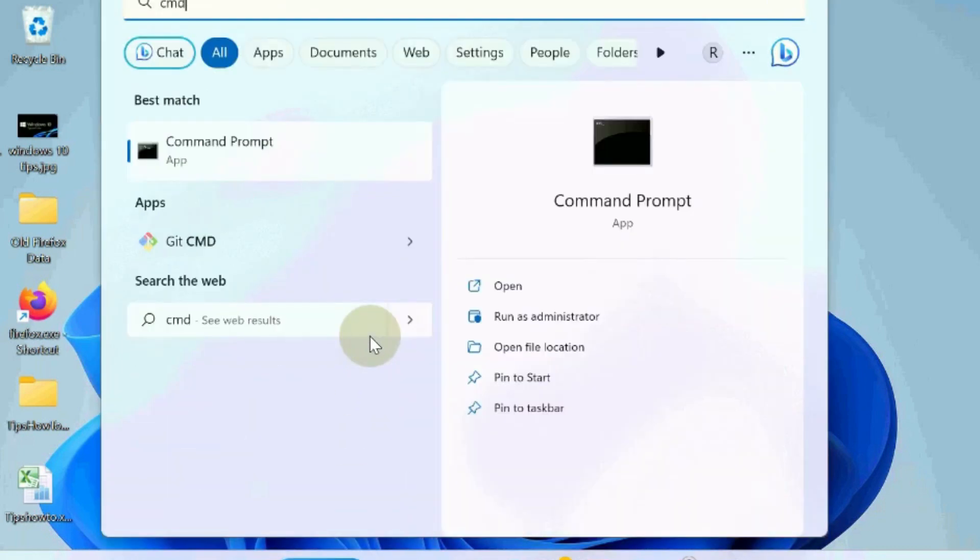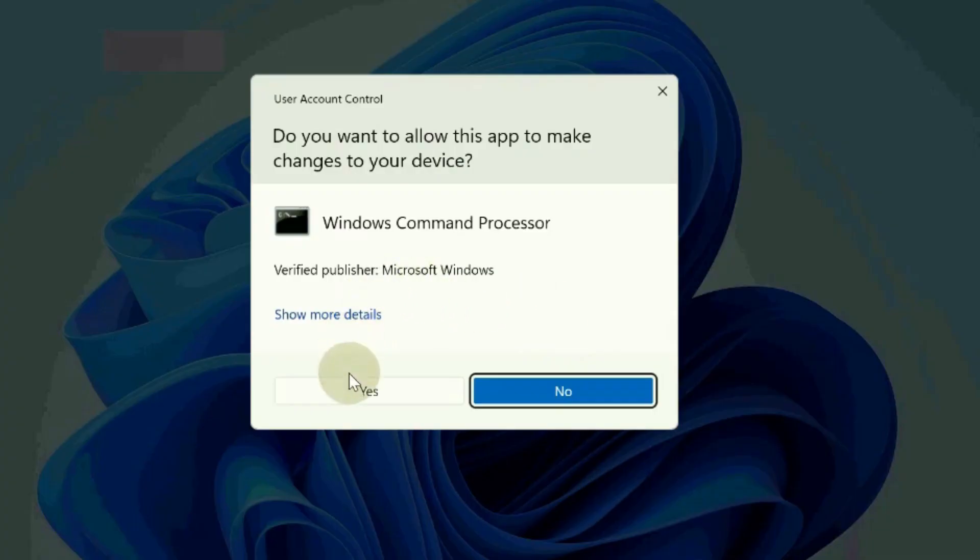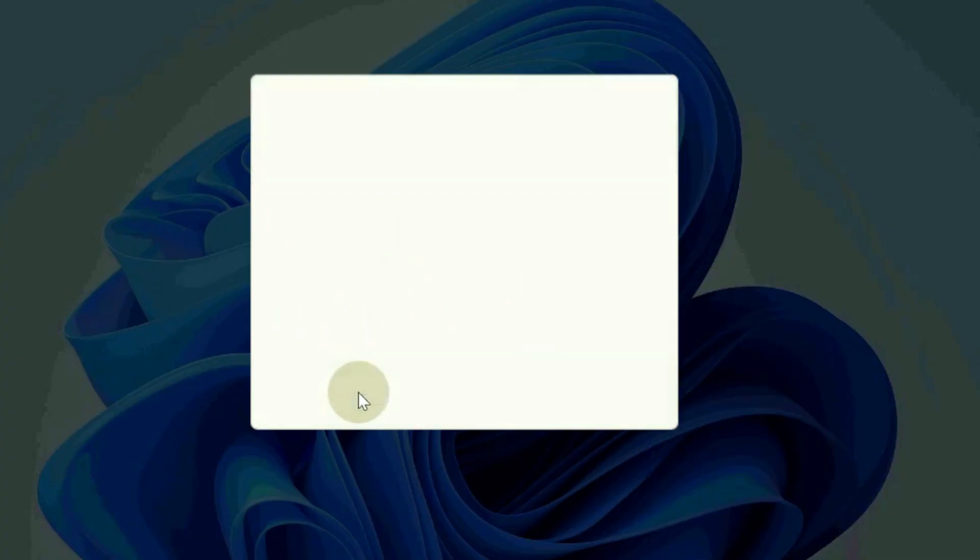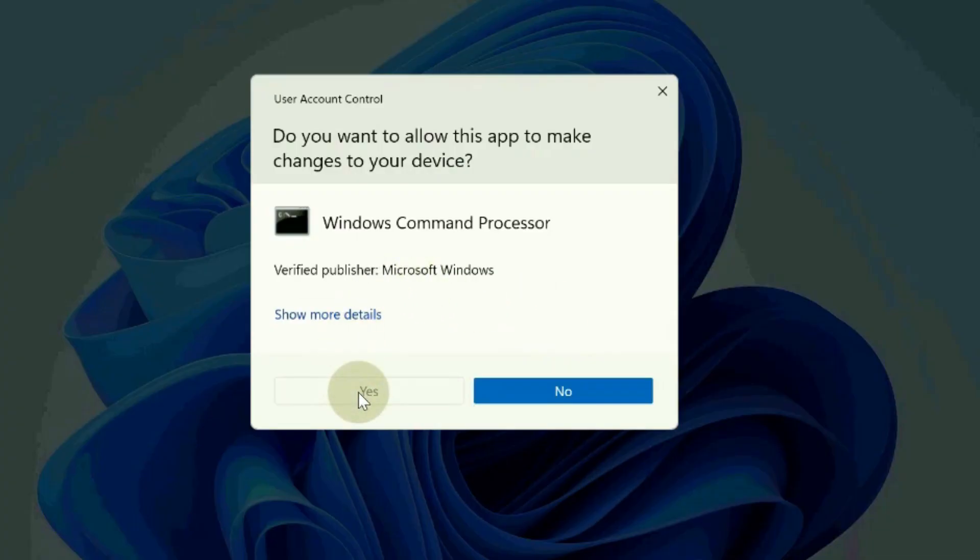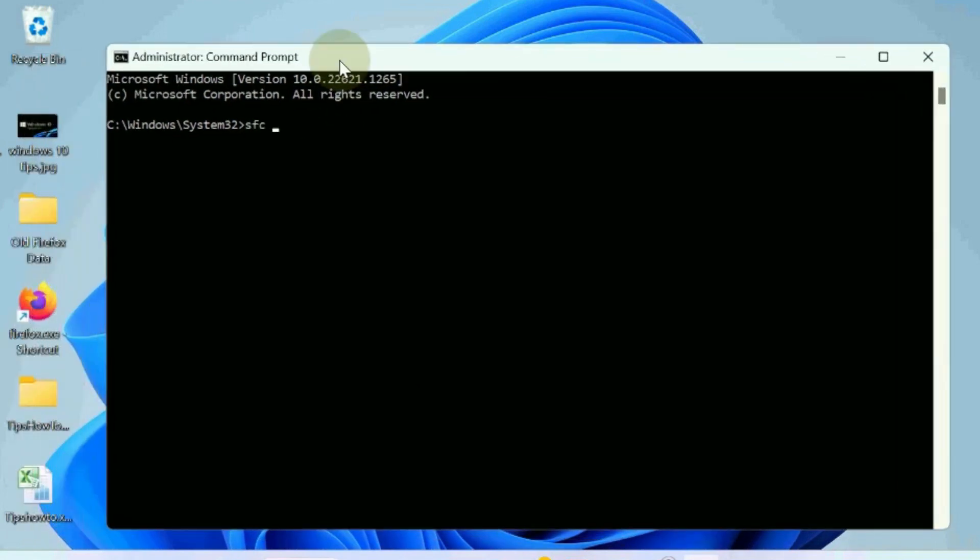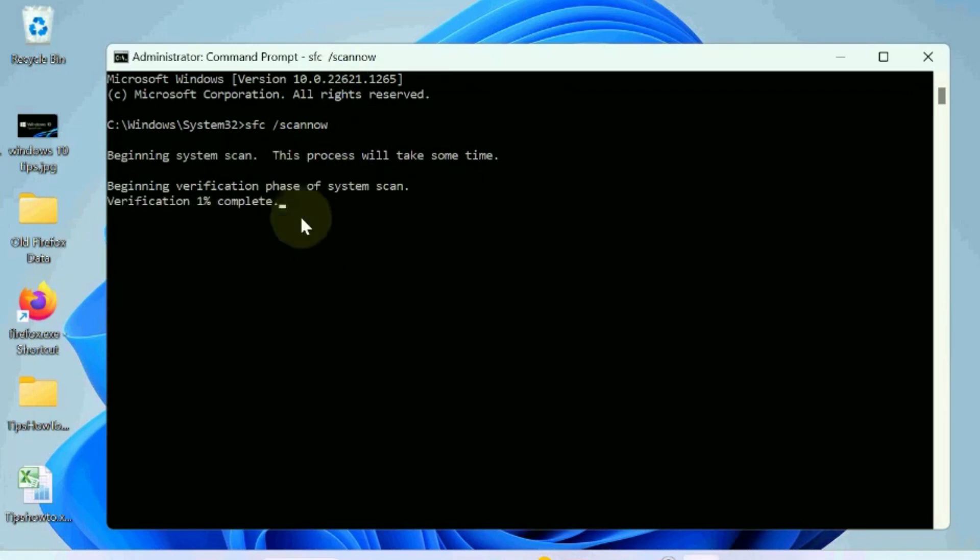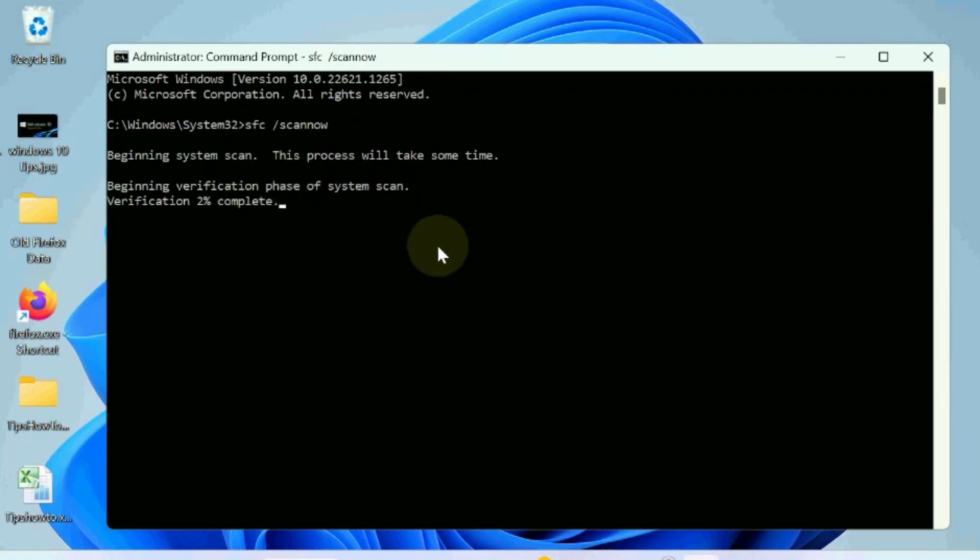To fix these issues, go to Windows search, type CMD and open Command Prompt as administrator mode. In Command Prompt, execute the command SFC /scannow to check any corrupted files in your system and repair them accordingly.